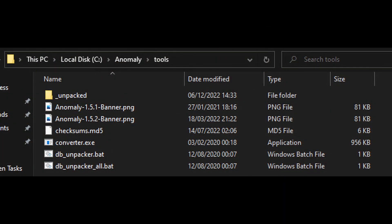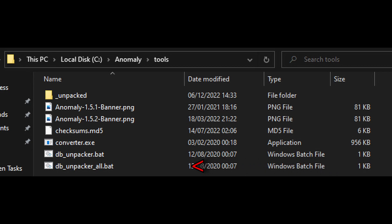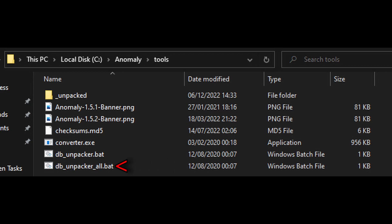For this next part, you're going to want to navigate to your anomaly folder in Windows Explorer. For me, that's C drive anomaly. And then you want to go to the tools folder after that. The reason for this is the files you're going to need are packed and you won't be able to view them in their current state. So you're going to need to unpack them. Now you can use the file you'll see that's called dbunpacker.bat. I couldn't get that to work personally. So I'll use the one underneath that, which is dbunpackerall.bat. And what that will do is that will create you a folder within there called unpacked.